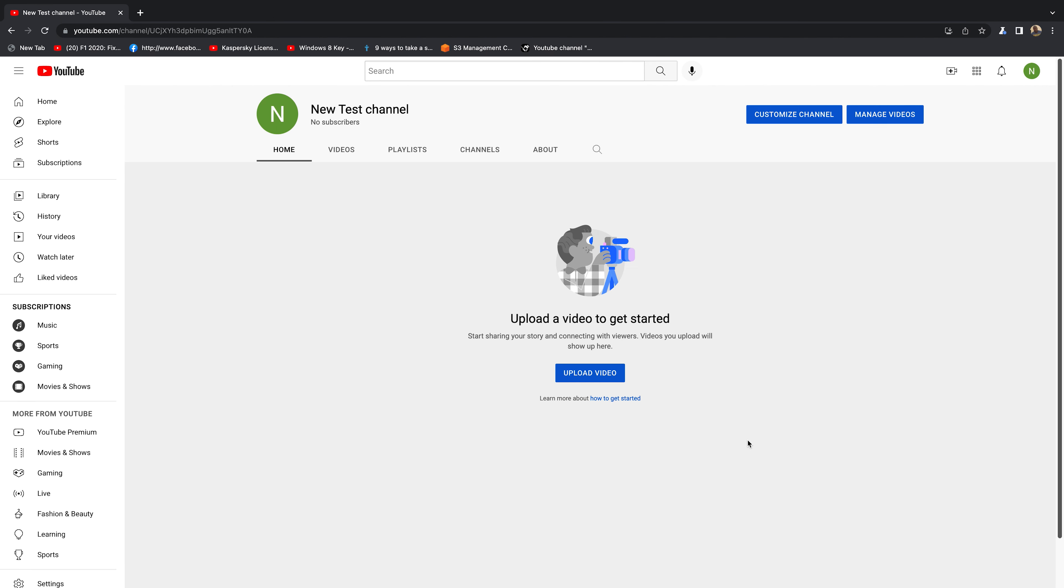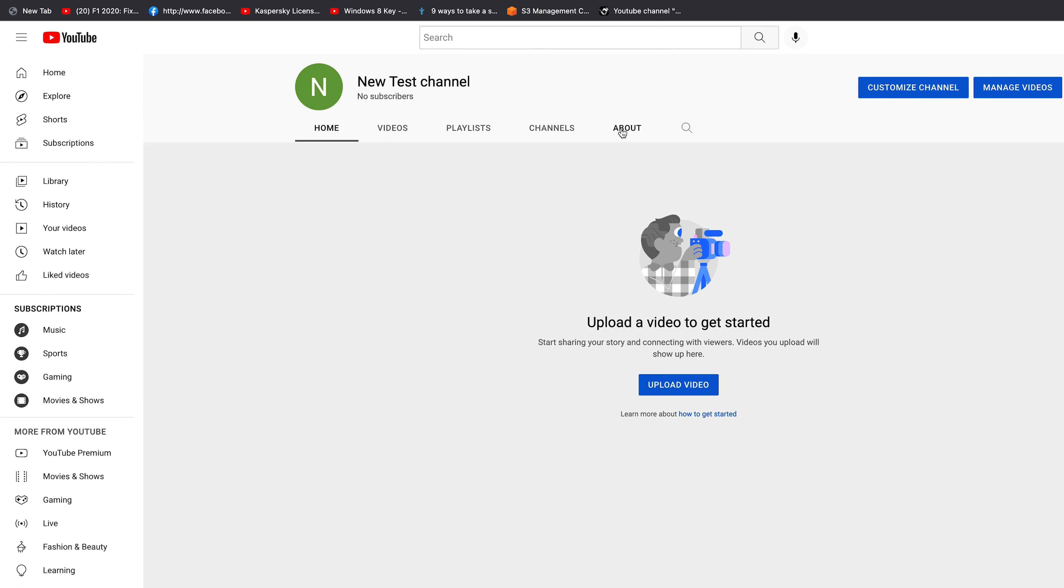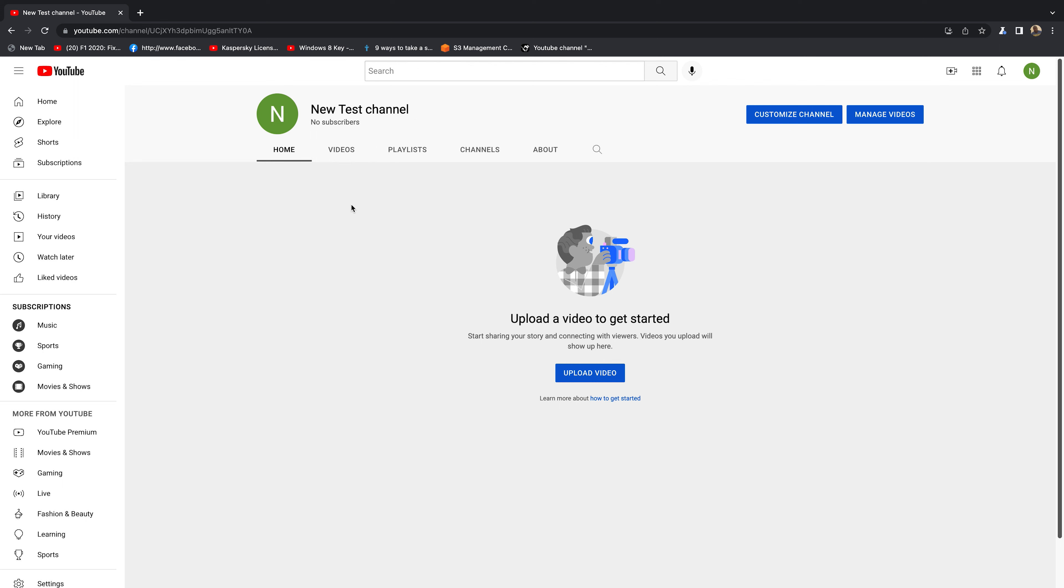And that's it! I have now created my new YouTube channel, and it's called New Test Channel. You can go ahead and customize the channel, add channel art, description, upload some videos.